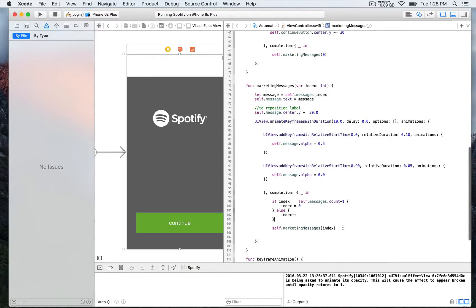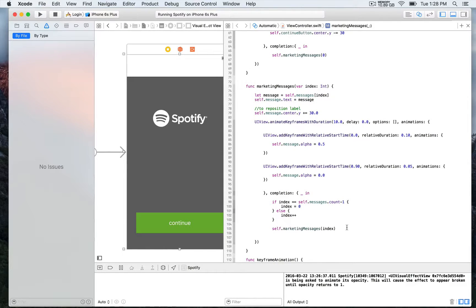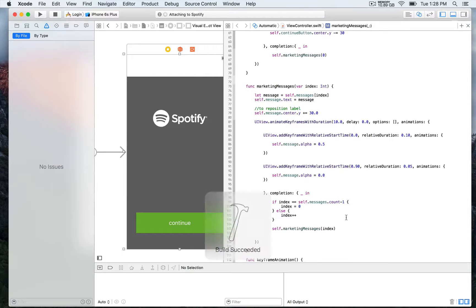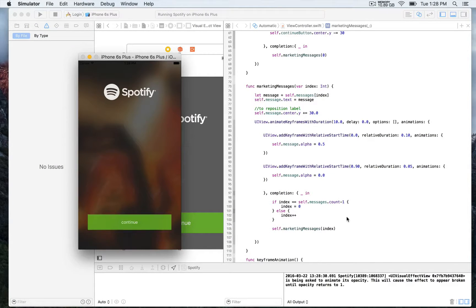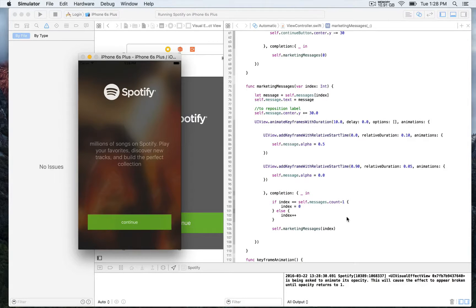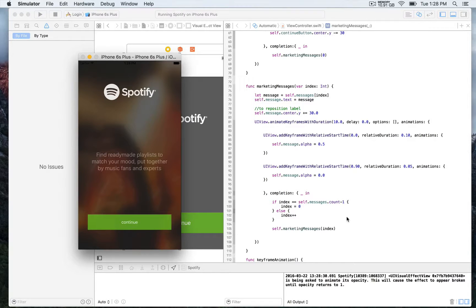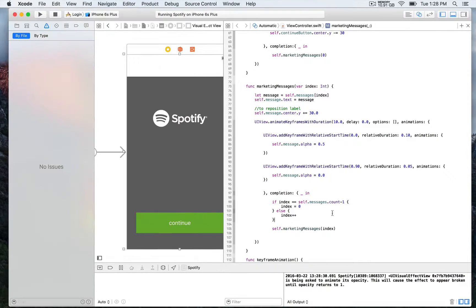We assign the new string value to the message label and test it. We get the first message fading out, then passing on to message number two — another 10 seconds, fading out, then on to the next. Something is a little off: the further we go, the further down the message is, because of a line of code making the label move down 30 pixels further every time the method is called.